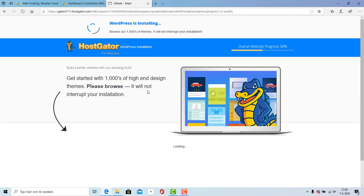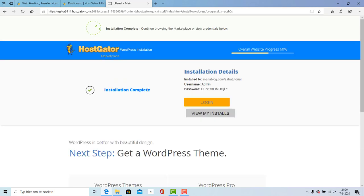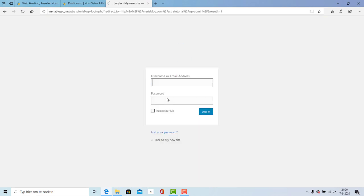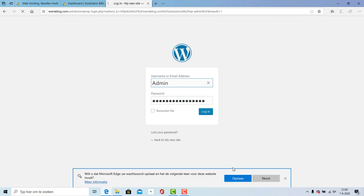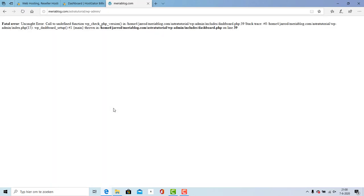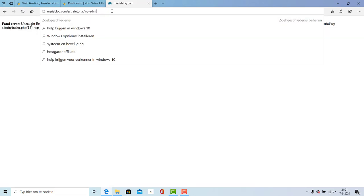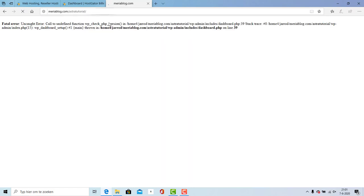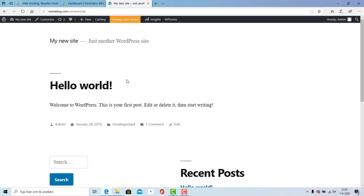I accept the terms and agreements and I will install WordPress. WordPress is installing, we need to wait. The installation is done. Right over here you're going to copy your password and you're going to click on login. I'm going to enter my password and admin and I'll login.